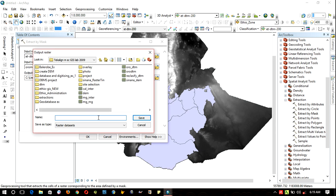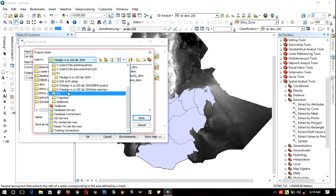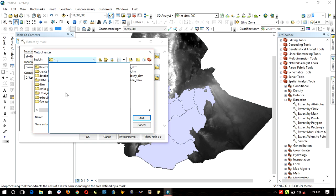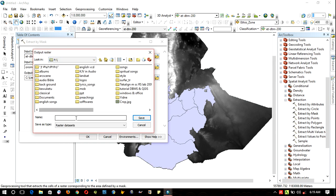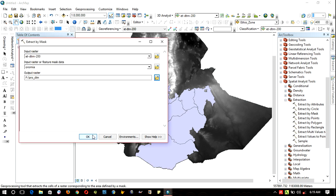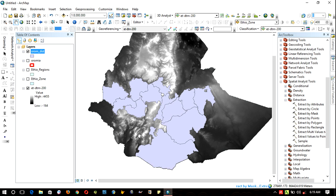Input raster becomes the digital terrain model layer, and input feature mask data is the Oromia region. Then specify the location and name. In my case, Oromia digital DTM. Done. Save. OK.